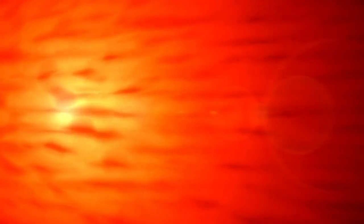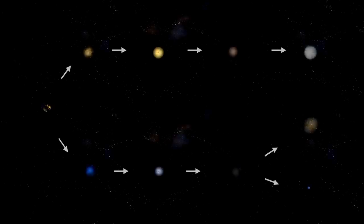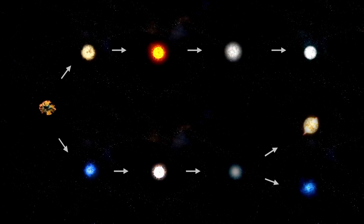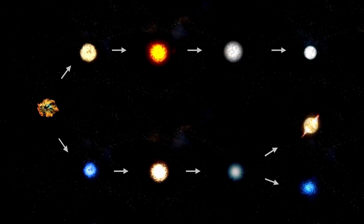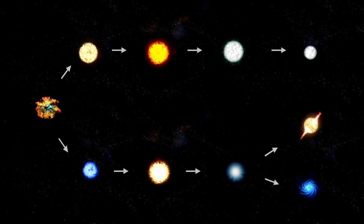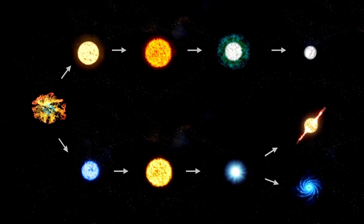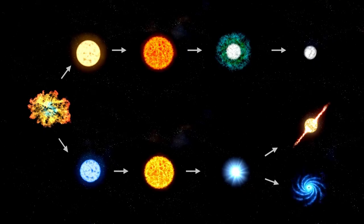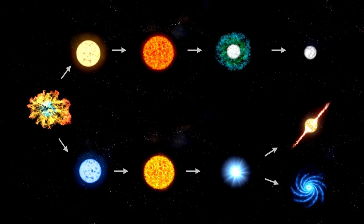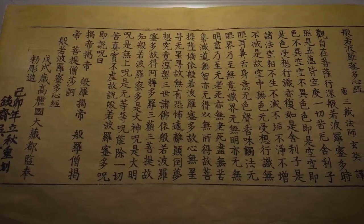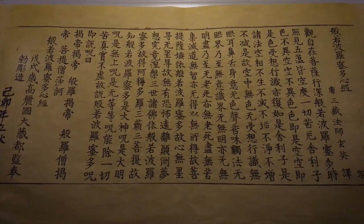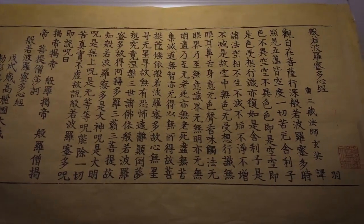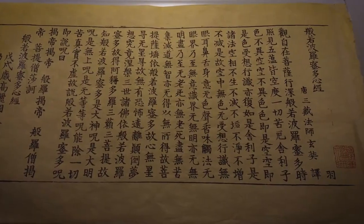Betelgeuse is approximately 600 light years from Earth, meaning the light we see now actually left the star around 600 years ago. If it had already exploded in a supernova during that time, the light from the event would still be making its journey toward us. It's entirely possible that the explosion has already happened and we may see it at any moment, even tomorrow.